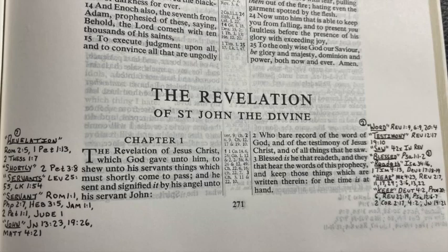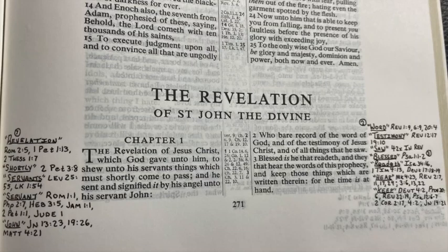Next one is Psalms 12:6-7, and this will explain to you why the words of God are good and why you should keep the words. 'The words of the Lord are pure words as silver tried in a furnace of earth purified seven times. Thou shalt keep them, O Lord. Thou shalt preserve them from this generation forever.' So if the Lord's keeping them, then why aren't you keeping them? If the Lord's preserving his words, then why don't you believe that he preserved them — kept them spotless, clean, without error — all the way up until this time that you're in now?